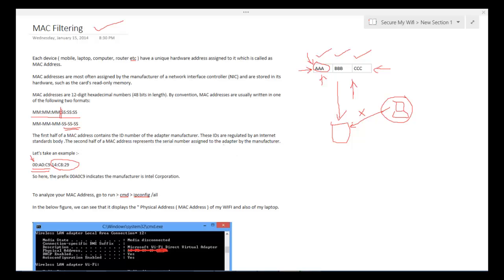And I have these notes which I have written and I will be posting this on our website which is securemywifi.org. So with this, we will end this lecture. I hope this has been beneficial for you and I would like to thank you for viewing.